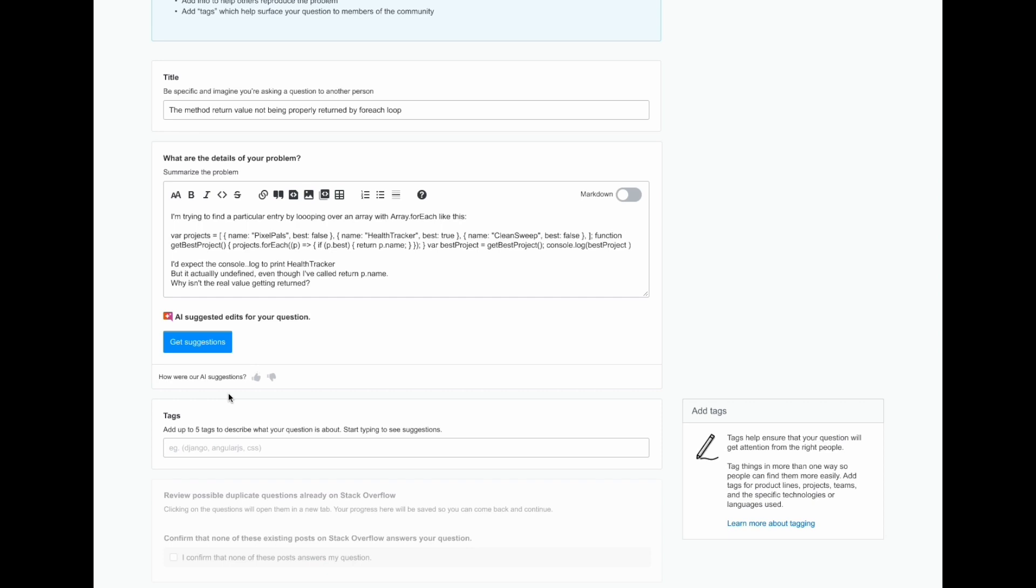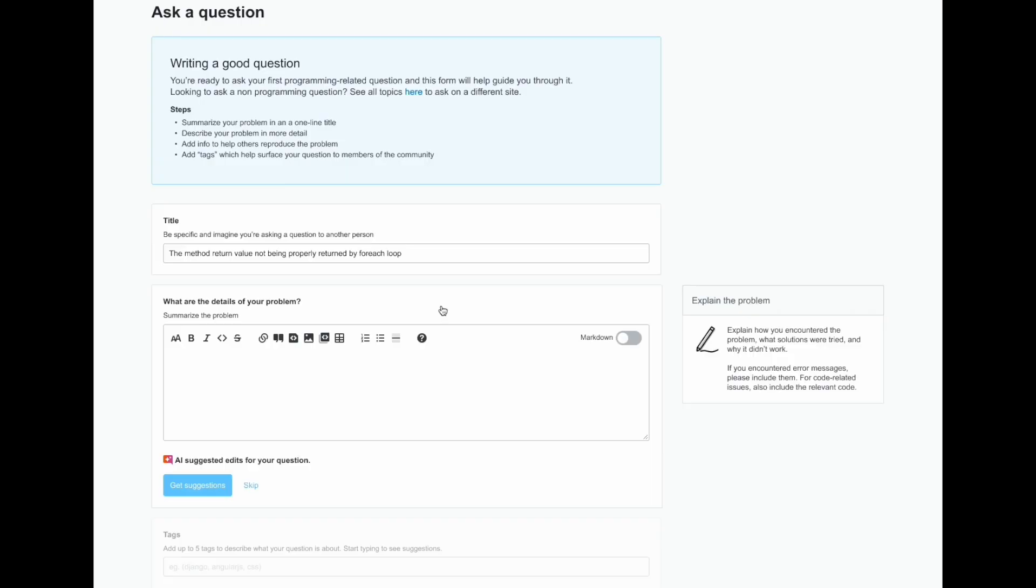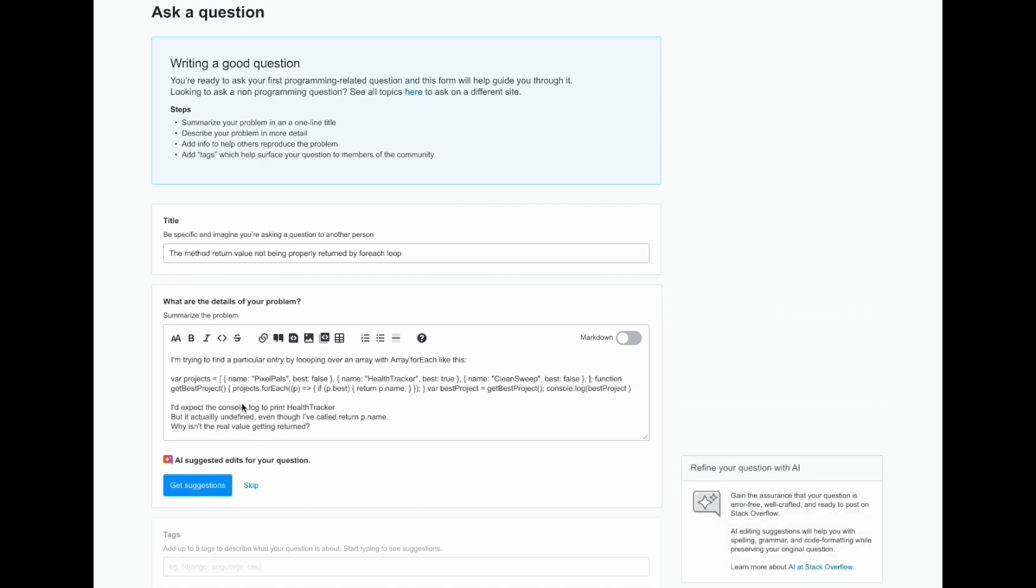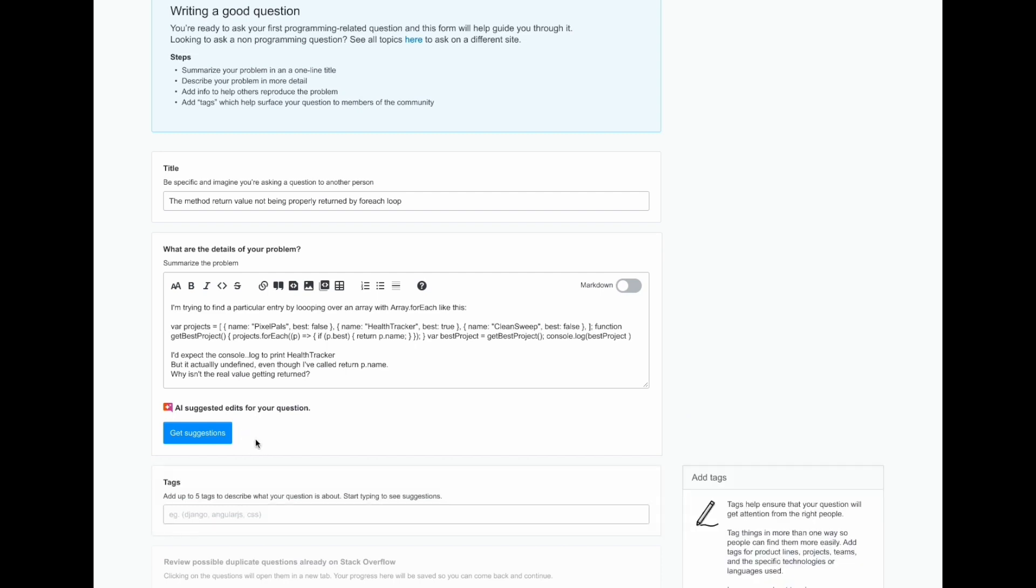They're also able to continue their writing their questions by adding tags. Coming back right to the beginning again, if the user for any reason doesn't want to see AI suggested edits for their question, they're able to go ahead and skip it and move directly onto tags.